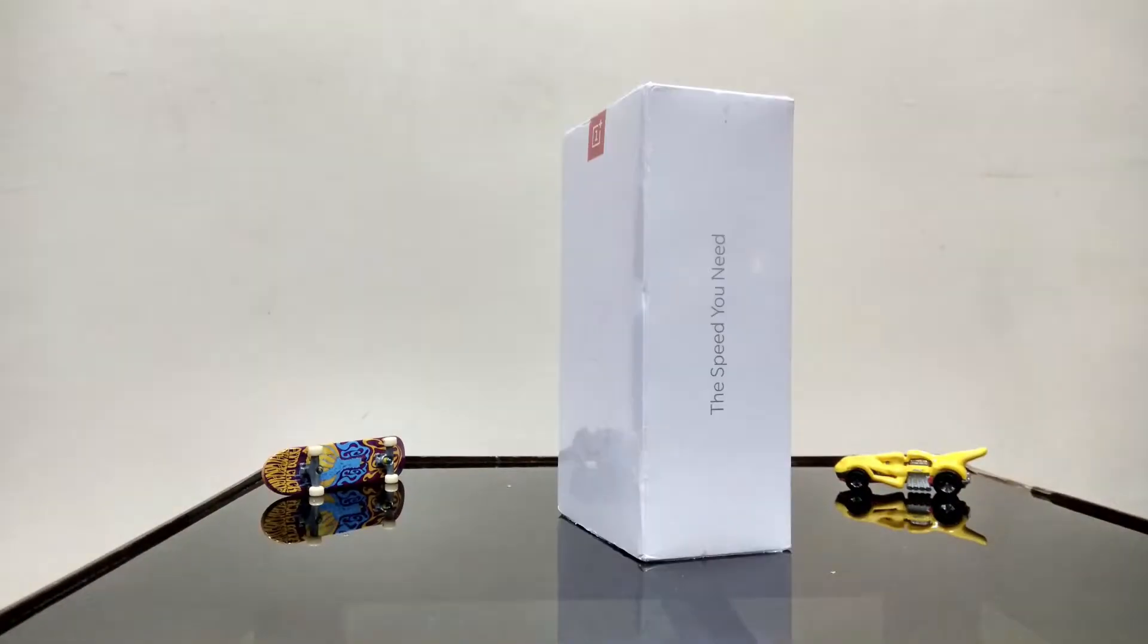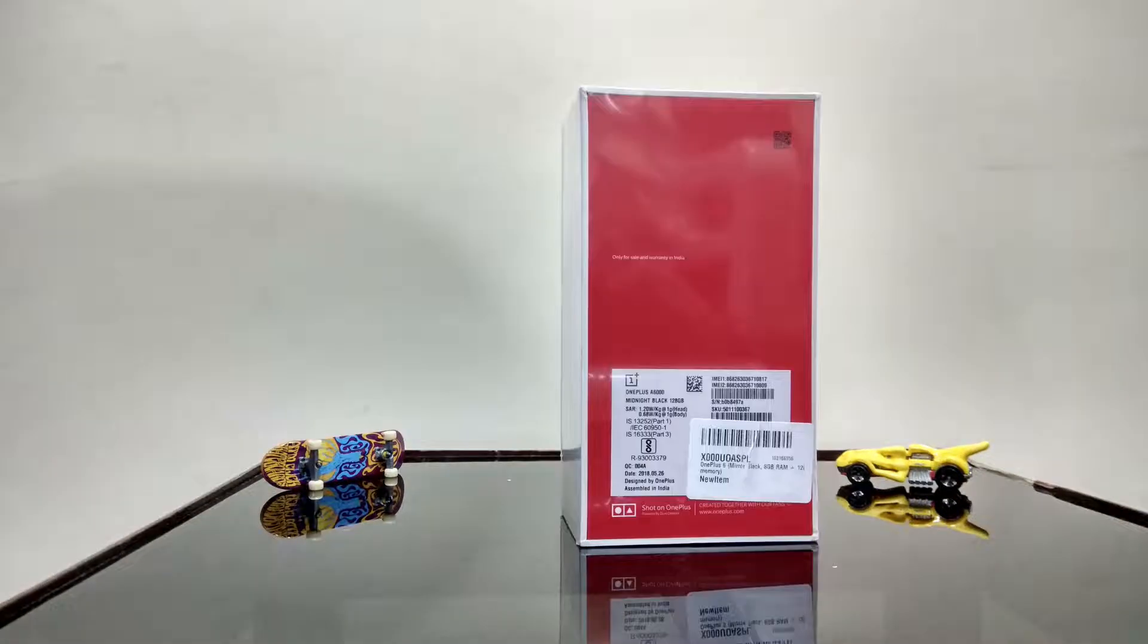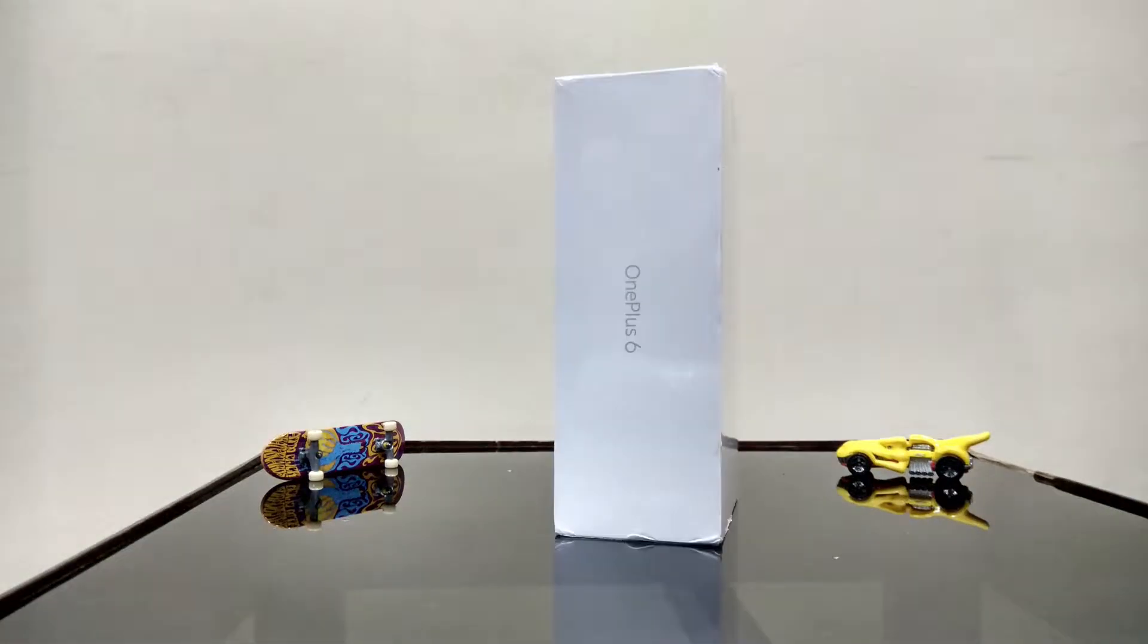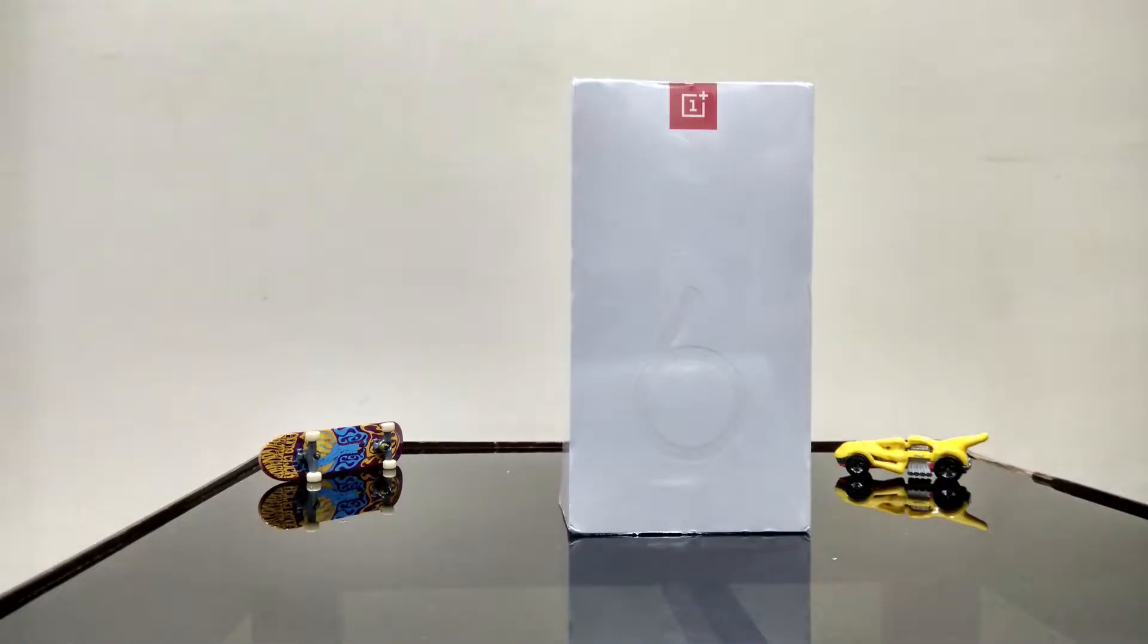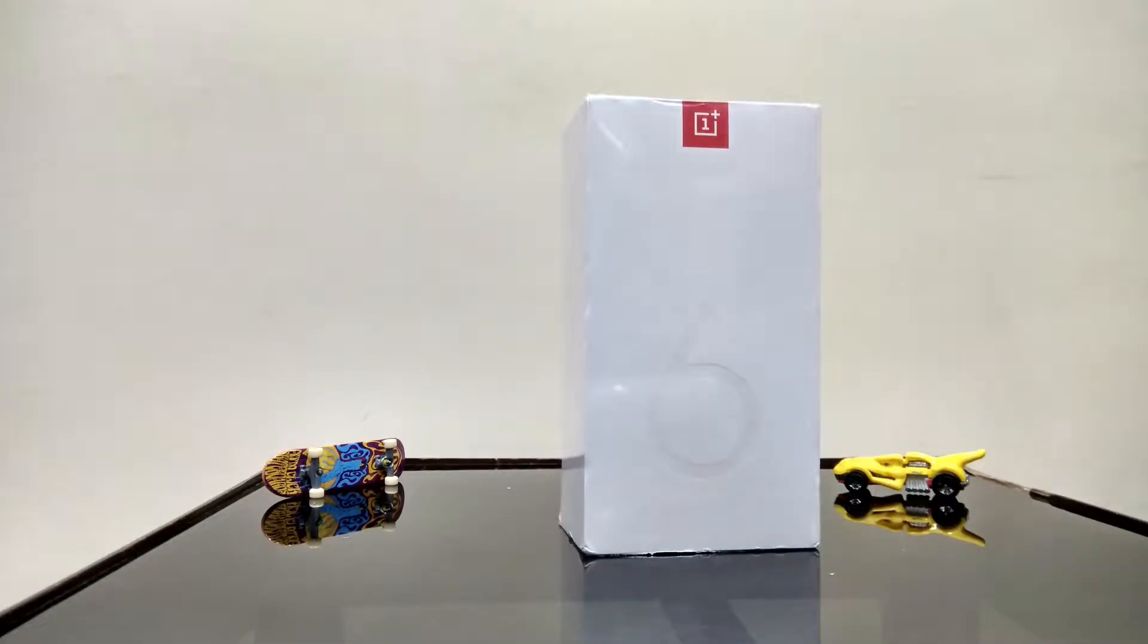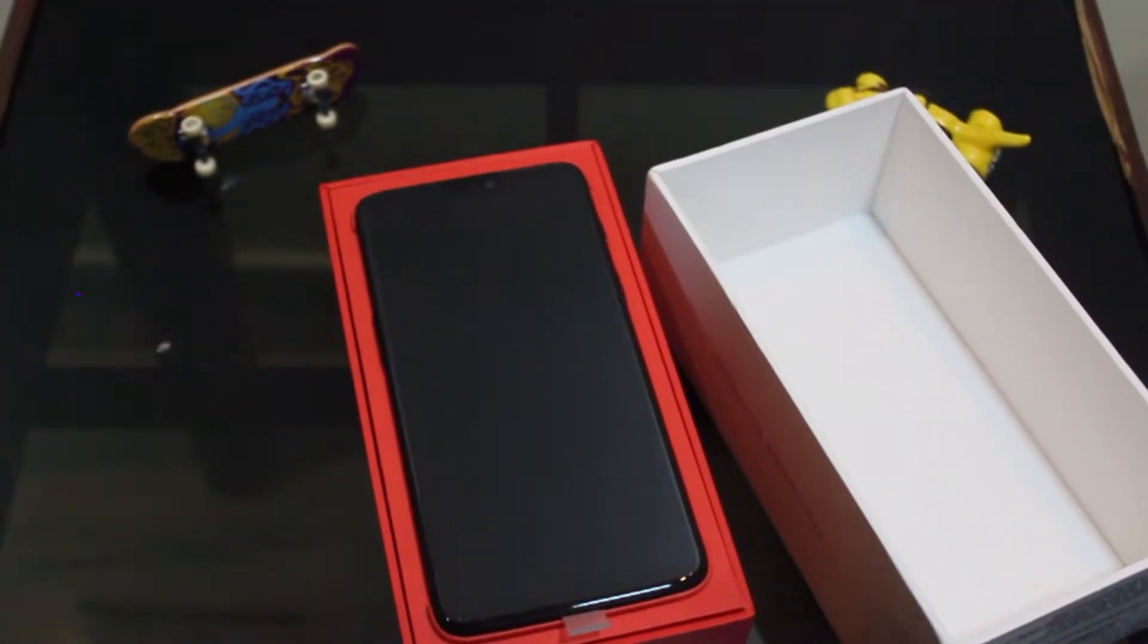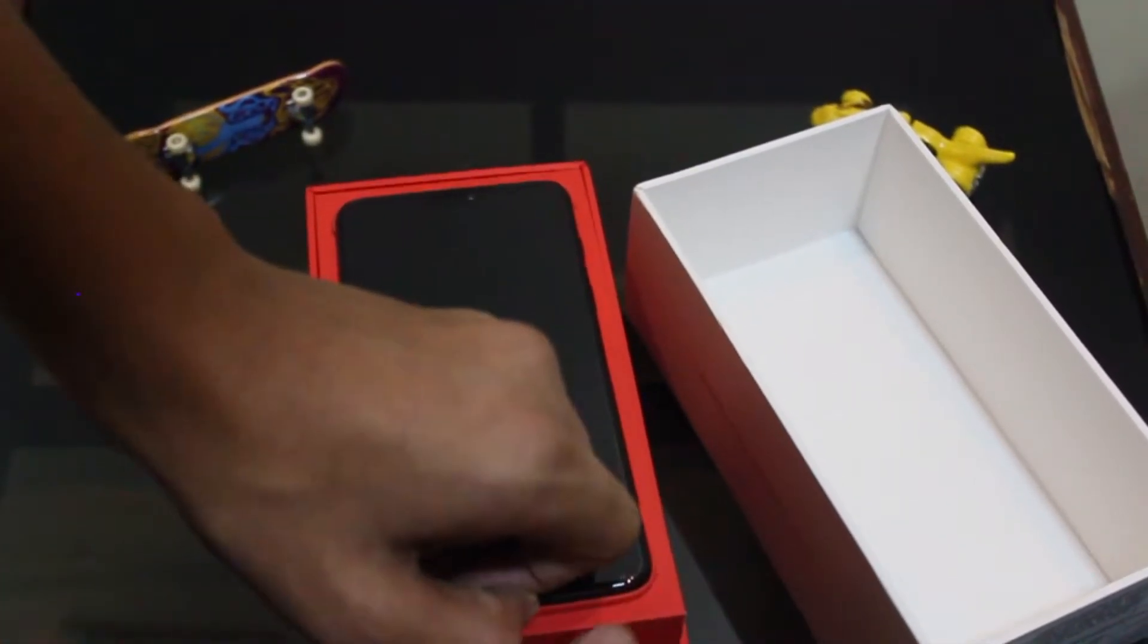So this is a quick overview of the retail pack. Let us pull the device and see what all comes inside the package.